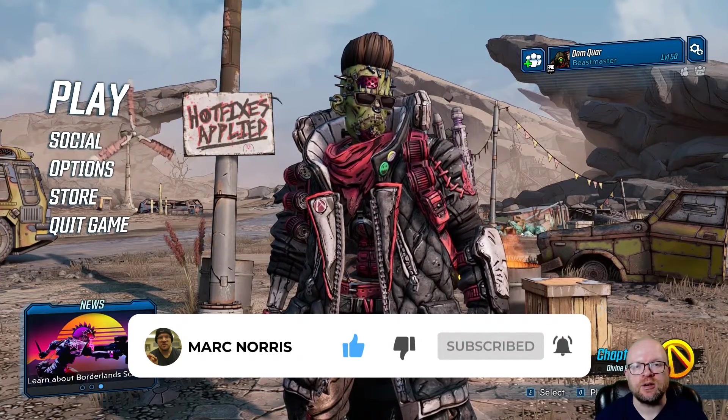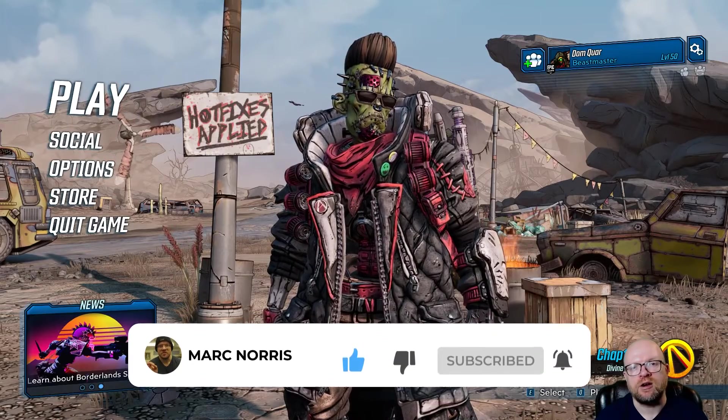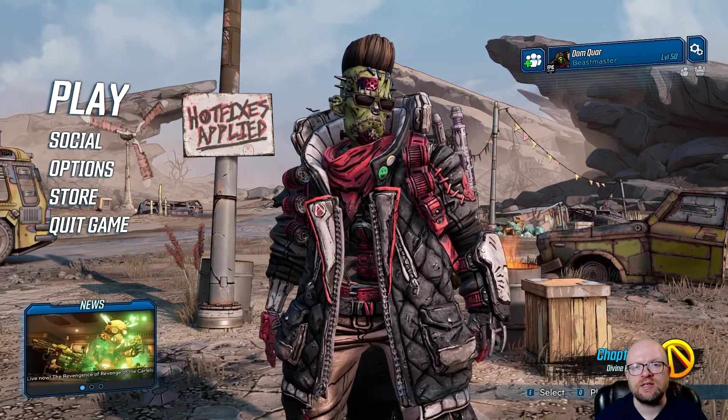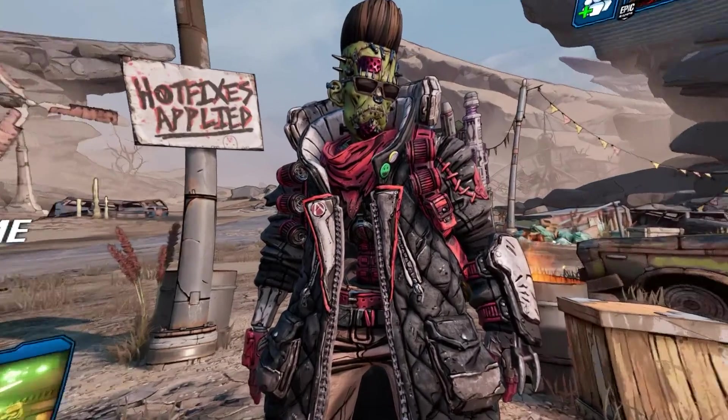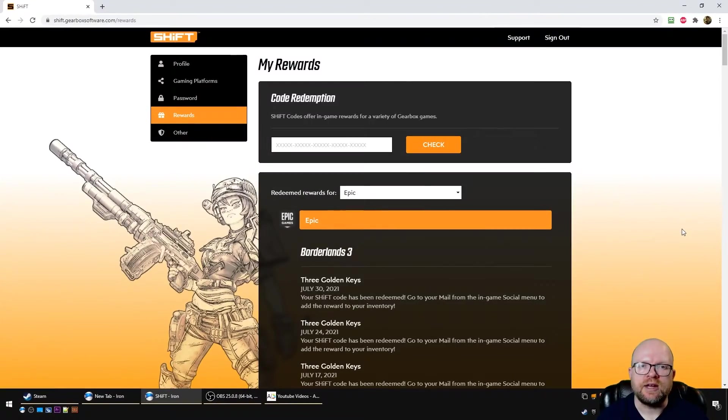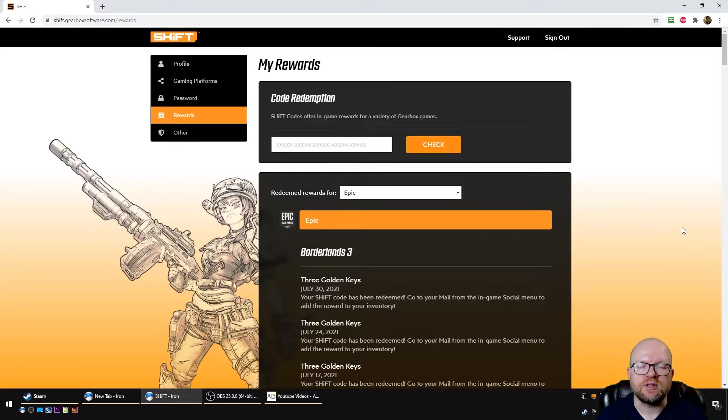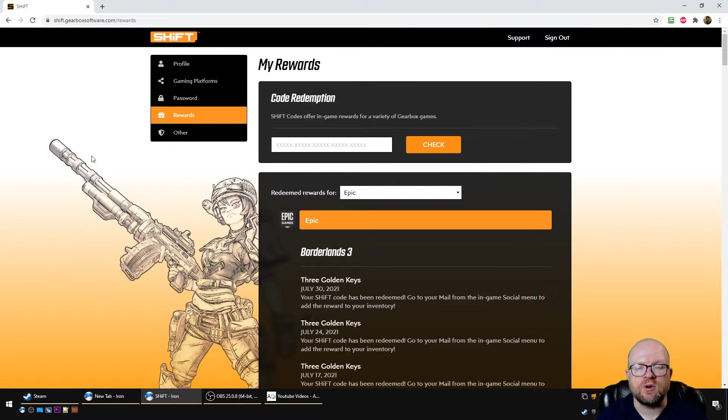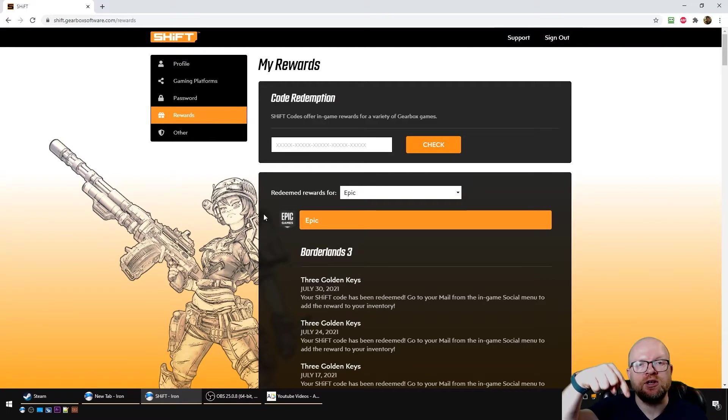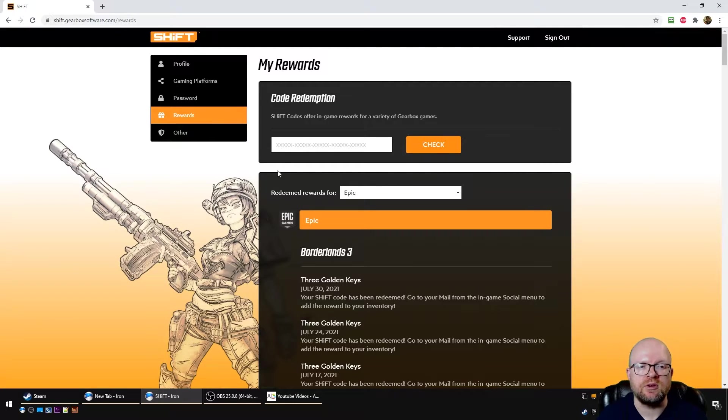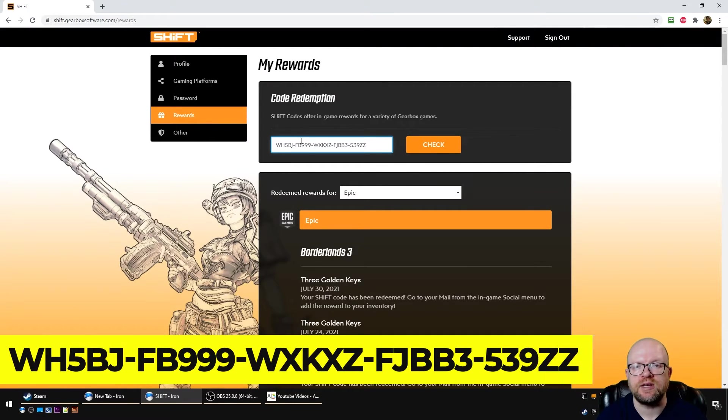All right, so we're over at the shift.gearboxsoftware.com website. We clicked on the rewards tab here over on the left, and what you're going to do is paste the shift code you can find in the video description below in this box. So put the code in here.